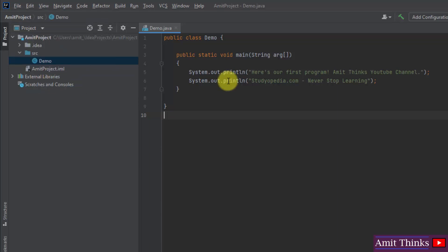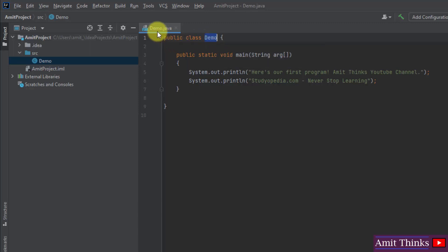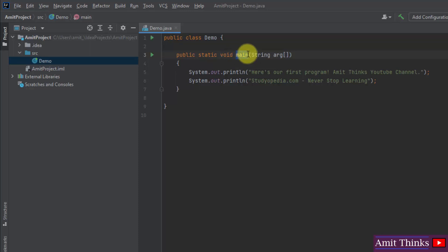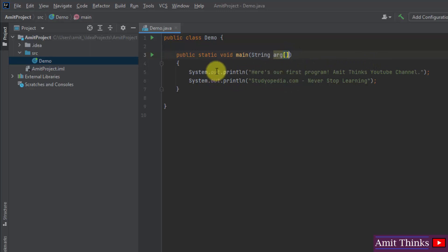Let us understand the code. We have the access modifier public. 'class' is the keyword allowing us to define a class called Demo — note the class name matches the file name. We have 'public static void main': public is the access specifier, static allows the main method to be called without instantiating a class instance, void is the return type. Main is the method called whenever any Java application begins. We have a String array 'args' to receive command line arguments. Then we use System.out.println to print lines — System is a predefined class, out is an output stream, and println displays the string.